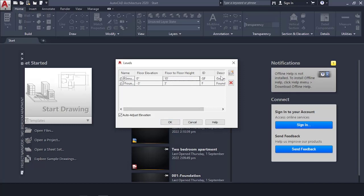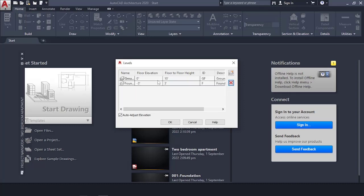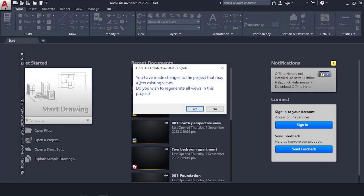If you have a top floor, leave Auto Adjust on, click New, set the name, and it will start from 10 feet — on top of the ground floor — and extend another 10 feet. But I'm not going to use that, so just delete it. Select OK. It will ask if you want to regenerate all views in the project — say Yes.